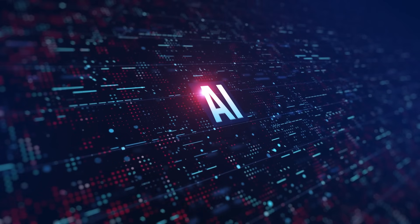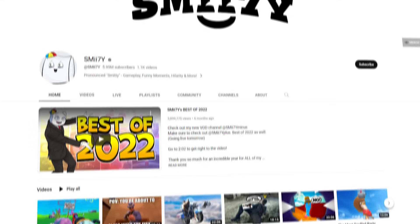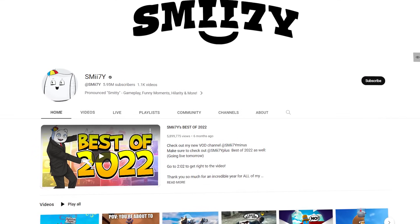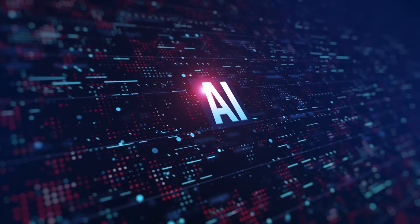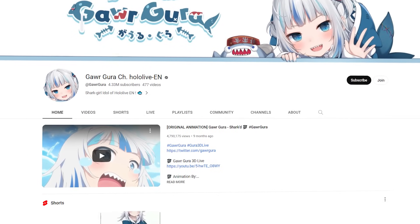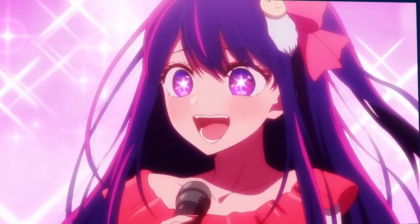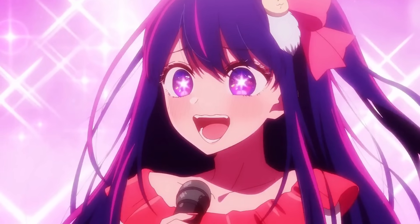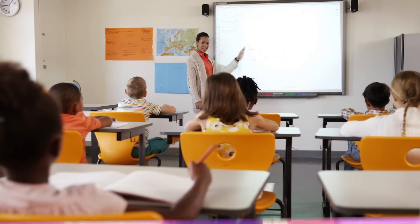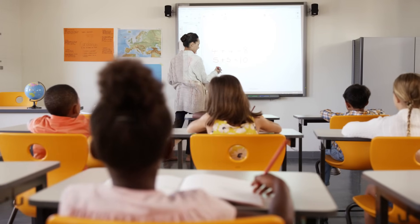Alright everyone, today I'm going to be showing you how to use a new AI software to transform your voice into your favorite YouTuber, maybe your favorite VTuber, or maybe your favorite anime character of the season. I'm going to be teaching you all of that and more, so let's hop into the tutorial.